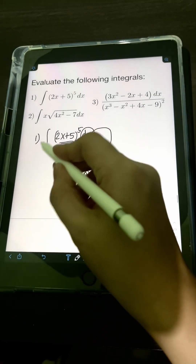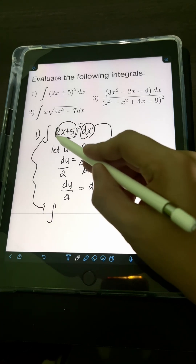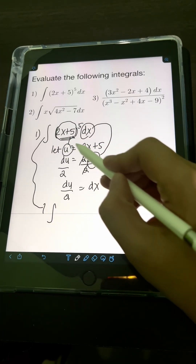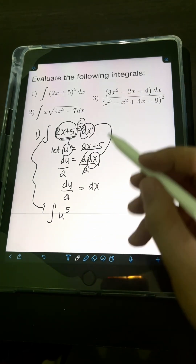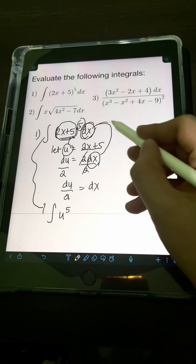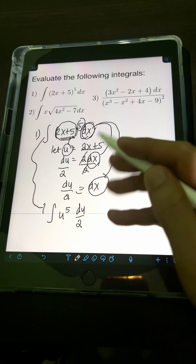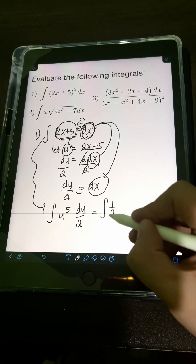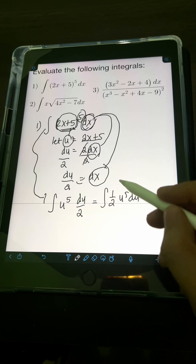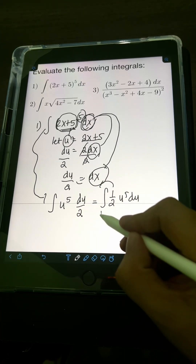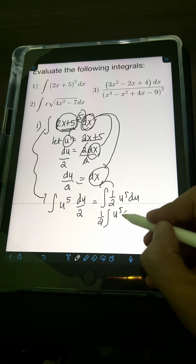If we substitute into the original integral, we will have the integral of (2x + 5), which equals u, raised to the 5th power — so u to the 5th — and dx equals du over 2. This can be written as 1/2 times u to the 5th du, where 1/2 is just a constant we can place in front of the integral.